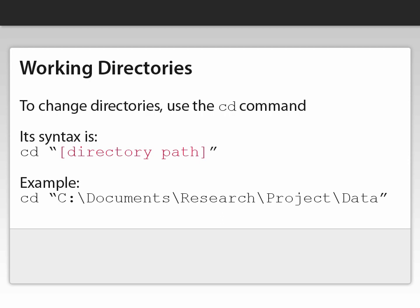To change Stata's working directory, use the cd command. The syntax is cd space quotation mark, and then the path of the directory close quotation marks. I give a concrete example here.